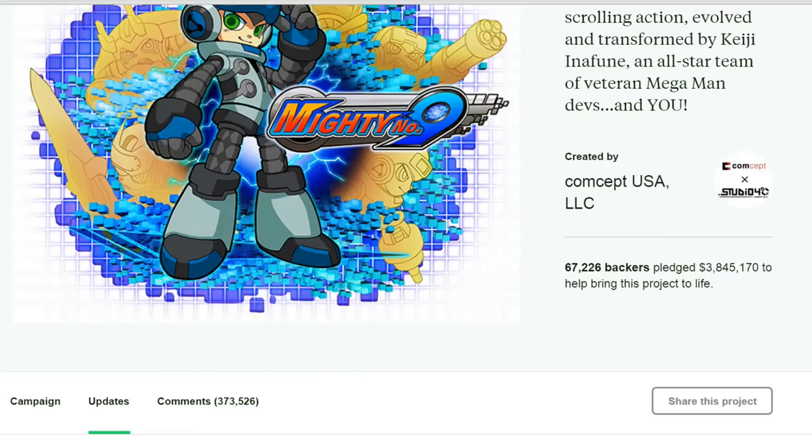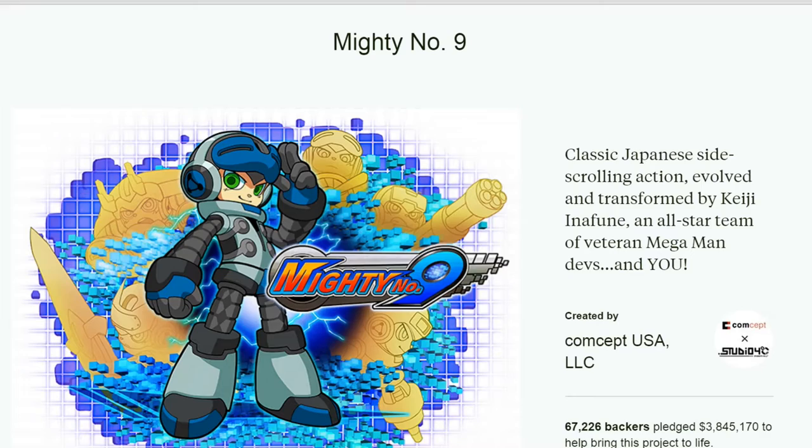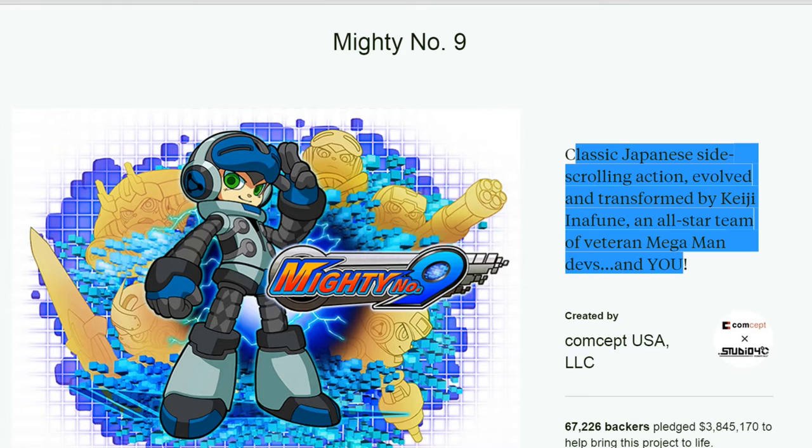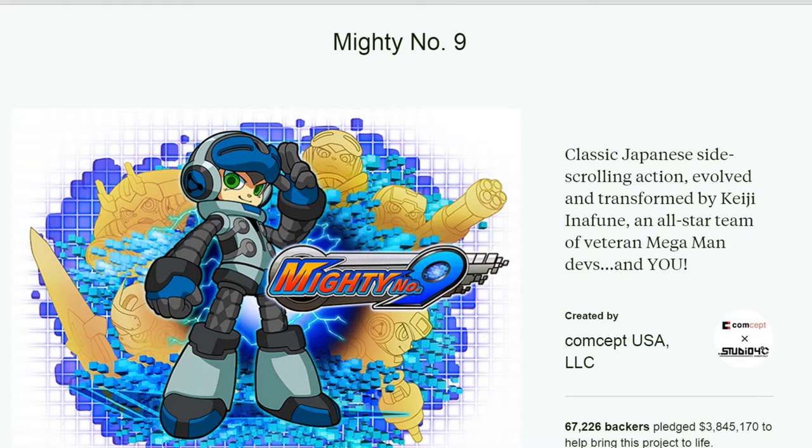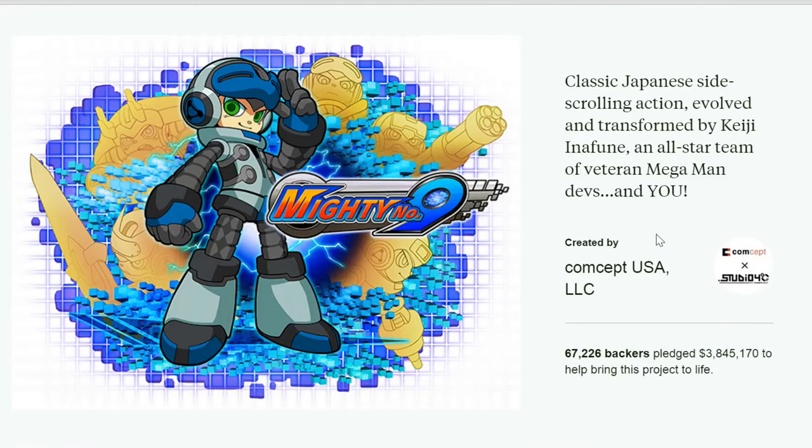Remember the old campaign for Mighty No. 9? Lord knows I'm going to be lucky if I have this linked up right. Well, here we have the page for it, the Kickstarter page where it says Mighty No. 9. Classic Japanese side scrolling action adventure evolved and transformed by Kenji Inafune and an all-star team of veteran Mega Man devs and you. Now, so what am I talking about today? Mighty No. 9 should be released soon. Yes, that is true.